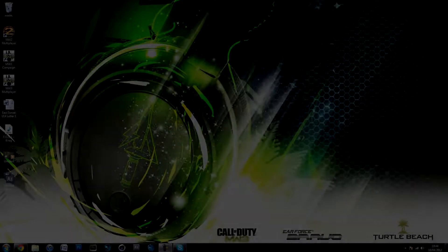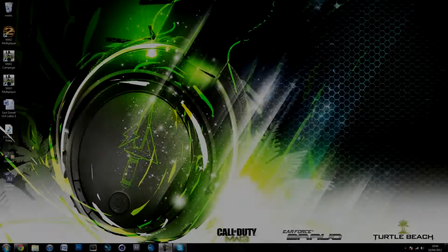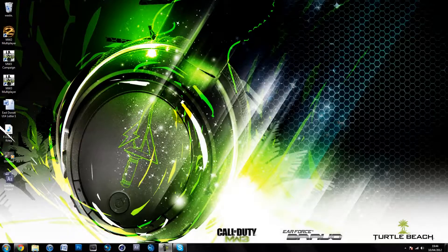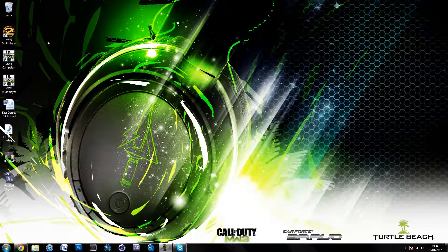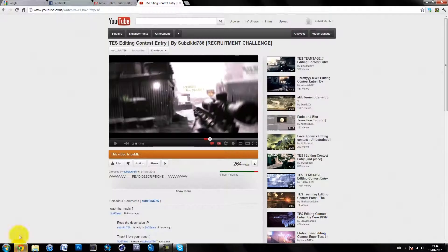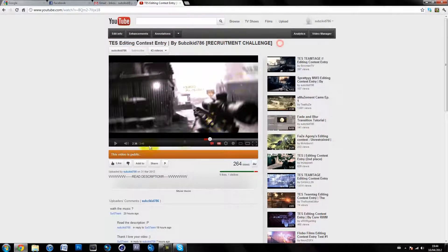Hey guys, SubZK here with another tutorial on After Effects. This is the second episode of the Sync Effect series, which I'm doing because someone requested the blur effect — one I did in the Third Eye Snipers only-in-contested 3x76 recruitment challenge, which I won again. As you can see, I used radial blur and synced it up with the music.